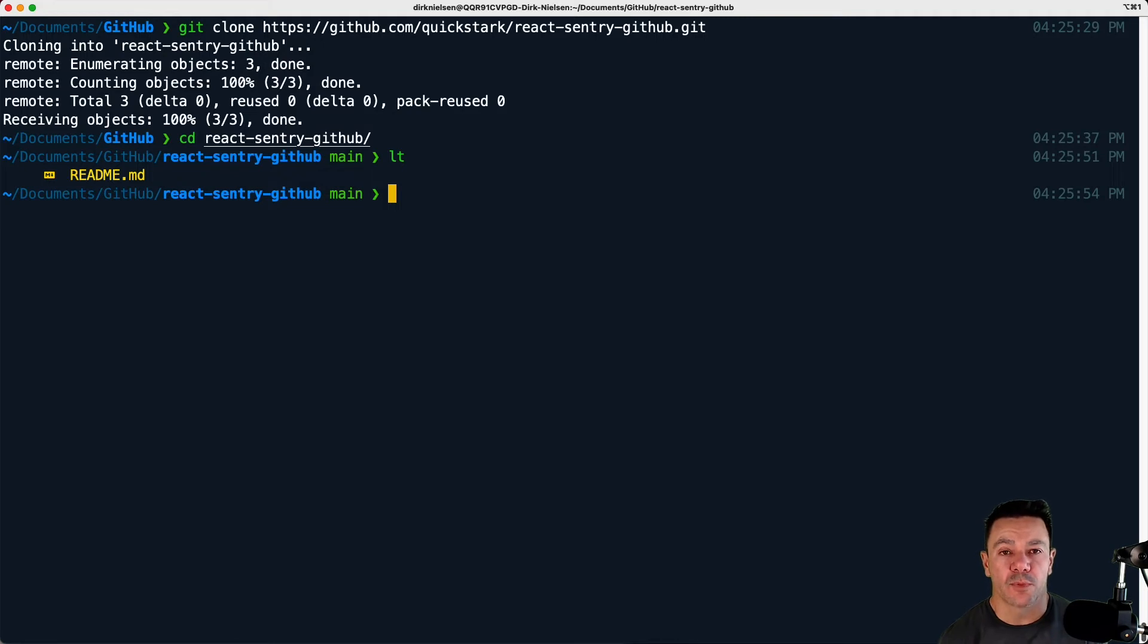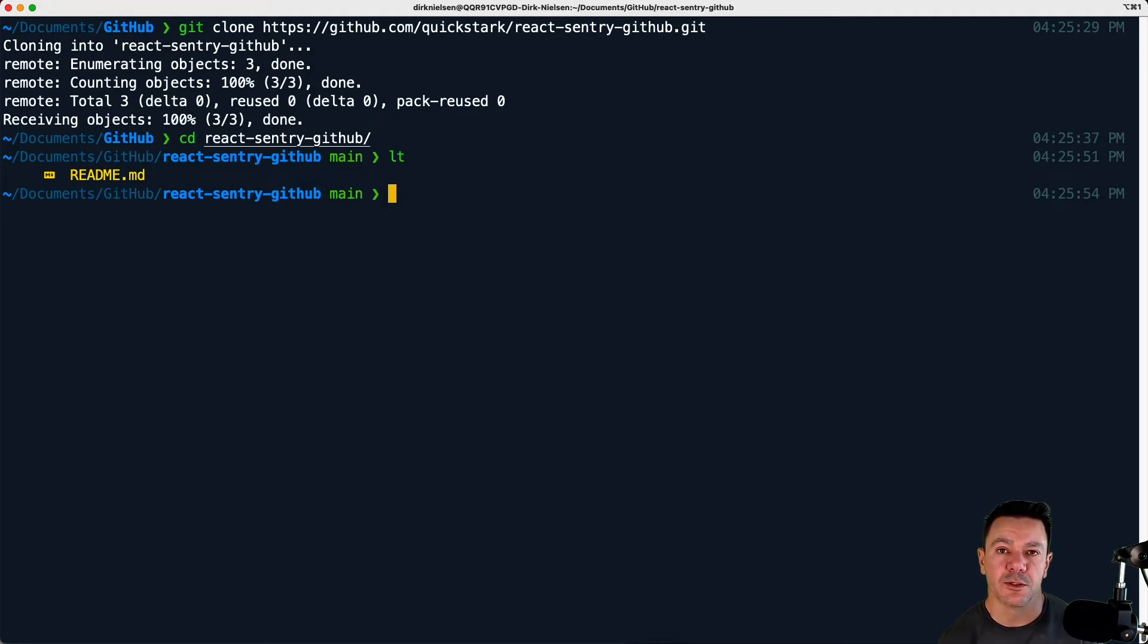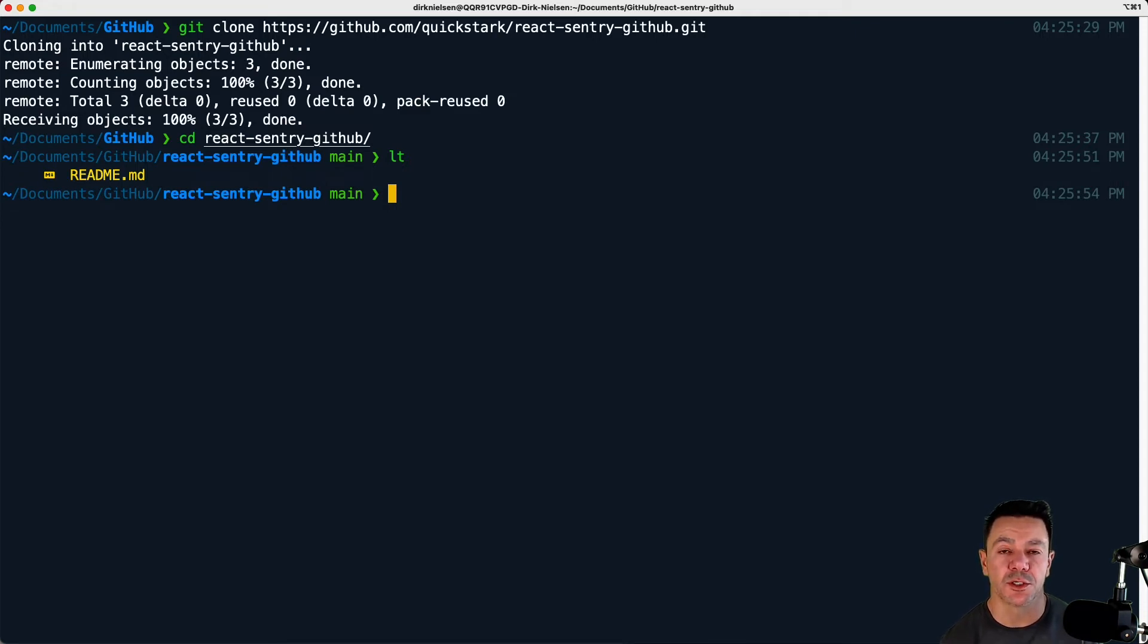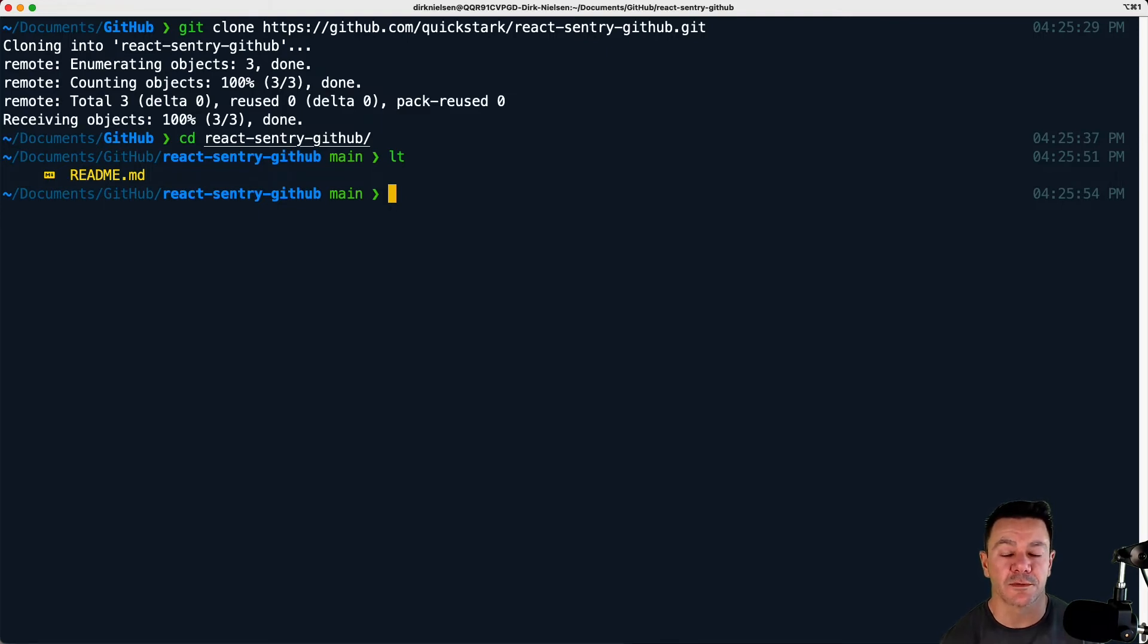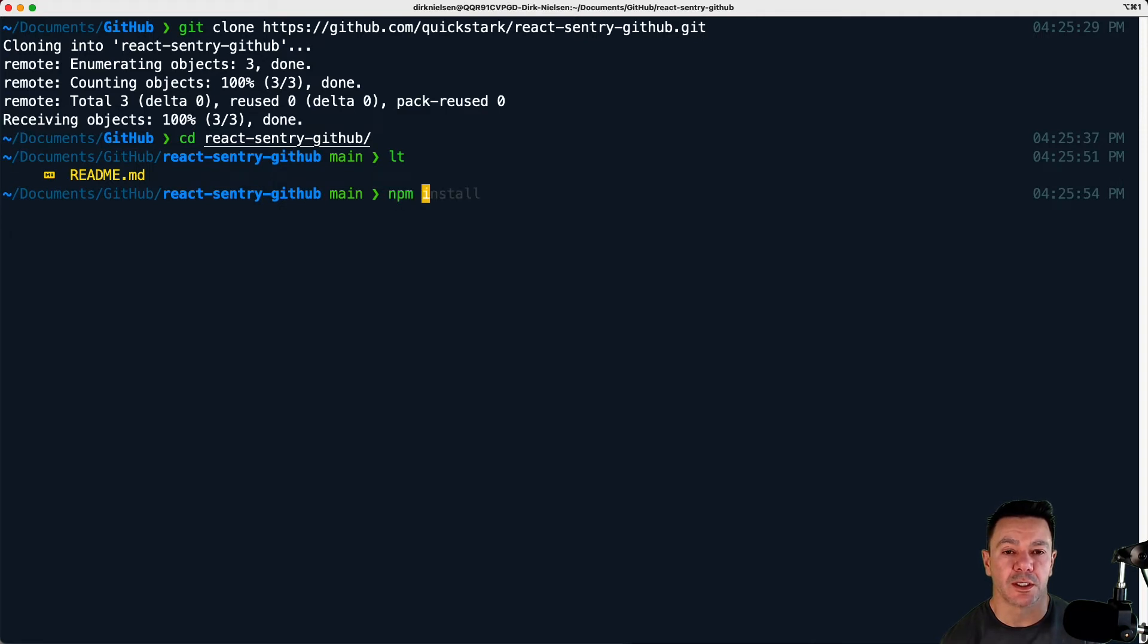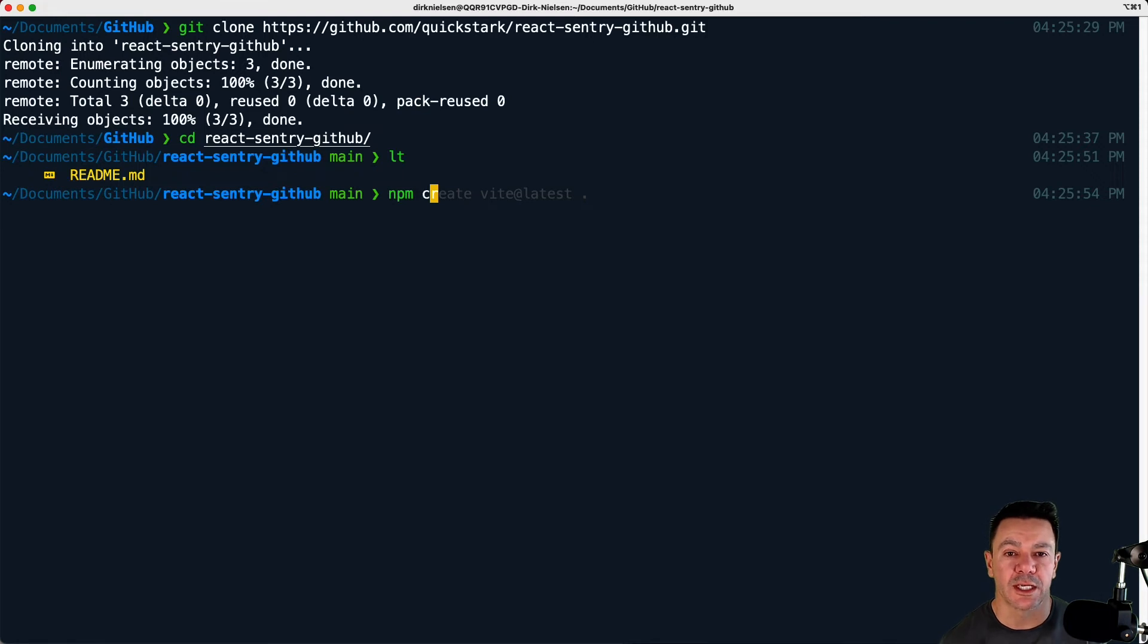For purposes of this video series, we're going to be using Vite, which is a front-end framework. It supports a bunch of different front-end frameworks, Vue and React and Svelte and a bunch of others. To initialize that, we're going to go run a command called create Vite latest.